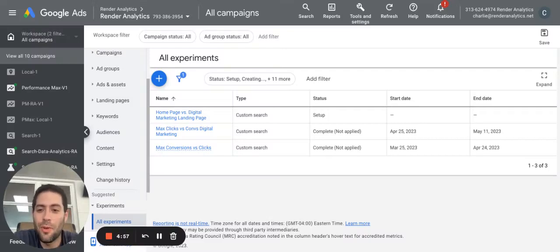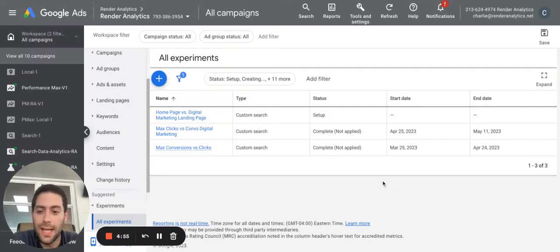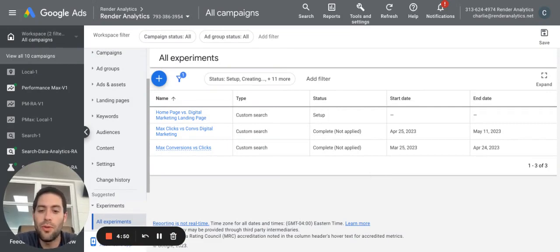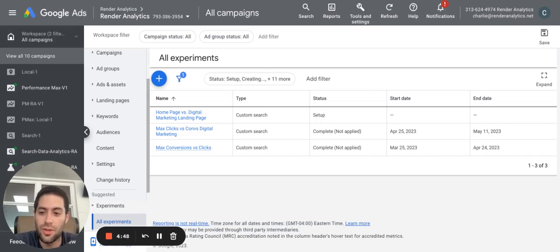Hey all, Charlie here with Render Analytics. Today in Google Ads, we're going to be looking at how to use A-B testing and experiments to improve your cost per conversion and your total conversion in sales.